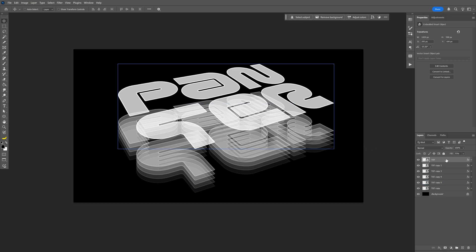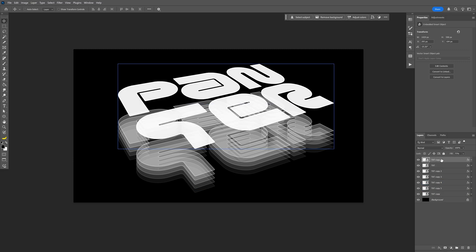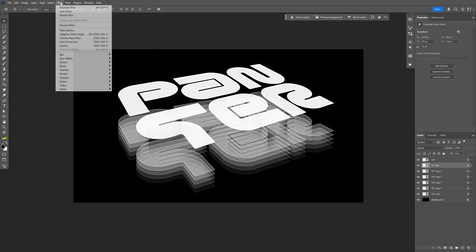All right, so now we're going to need to duplicate this top text. So let's press Ctrl+J. Let's bring this text to the bottom here. And I'm going to rename it as blur. And let's go here to the filter. Let's go to blur. And select motion blur.